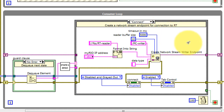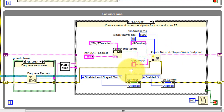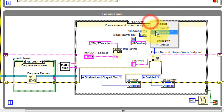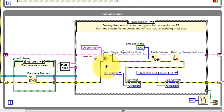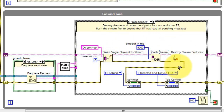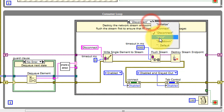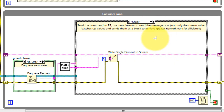The Connect state fundamentally creates the Network Stream Writer endpoint and takes care of manipulating some of the enabled states for the front panel controls. Disconnect sends the Disconnect message to the real-time target, ensures that that message is received, and then destroys the Network Stream endpoint. It also manipulates the front panel control enable states.